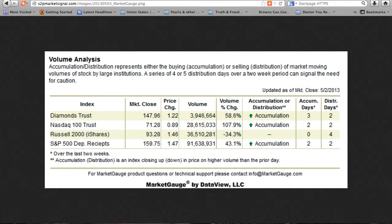Accumulation days are counted when the index closes up on higher volume than the prior market day, while distribution days occur when the index closes down on volume higher than the prior market day. Last week, the Russell 2000 also ended in neither accumulation nor distribution mode.